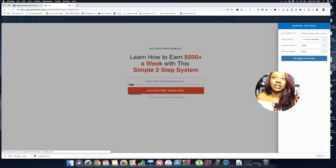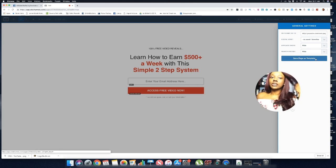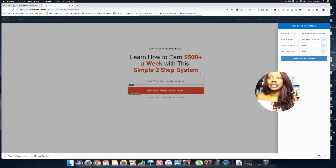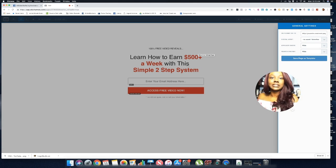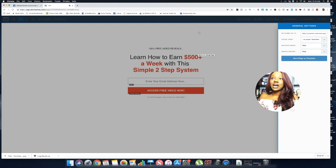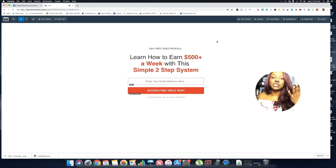If you don't want to recreate this page over and over again, click 'Save Page as a Template' and give it a name. That way, whenever you create a new landing page, you just select this template, change out the wording, and keep it simple — you don't have to recreate the same page from scratch every time.